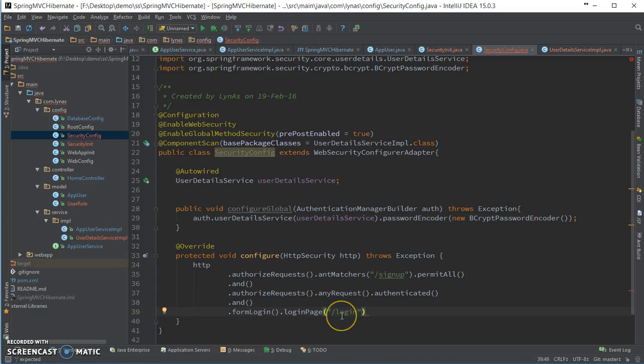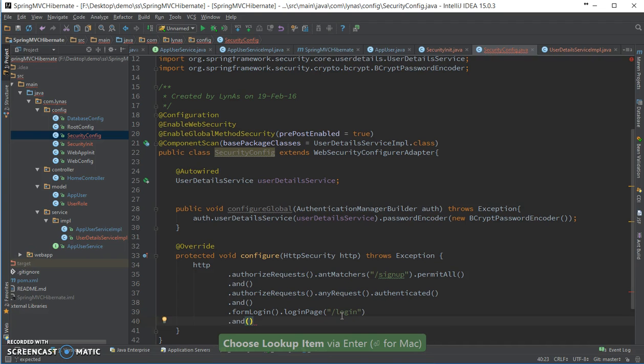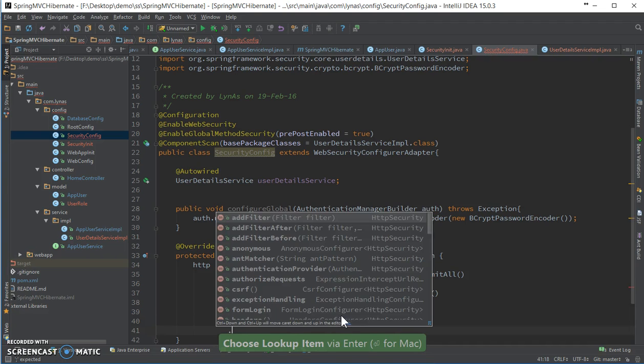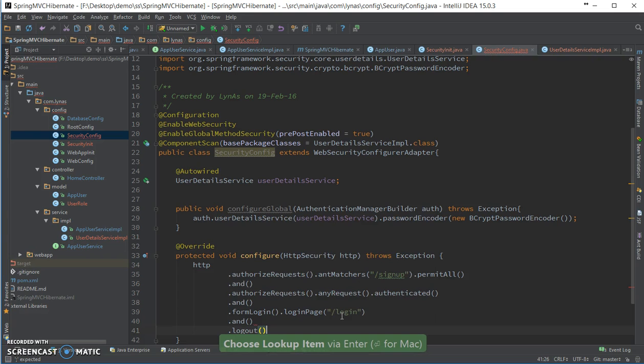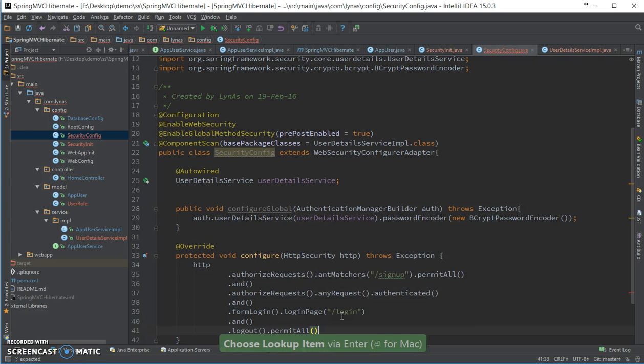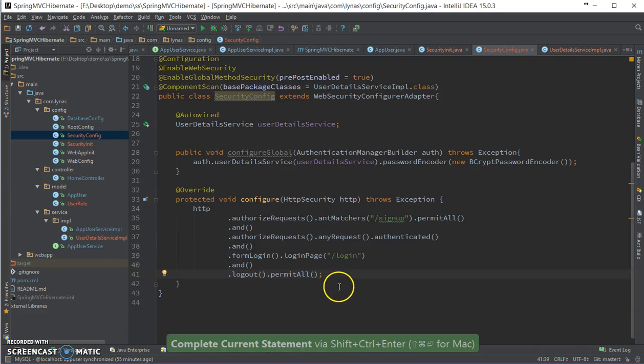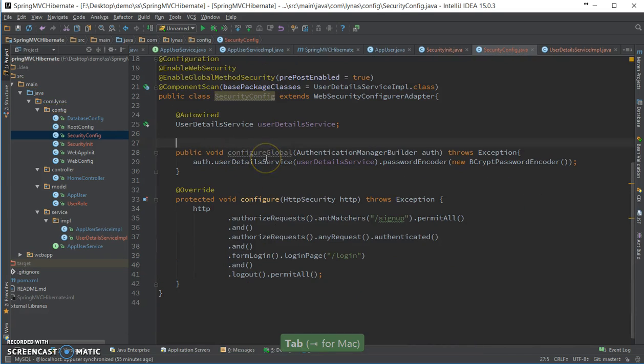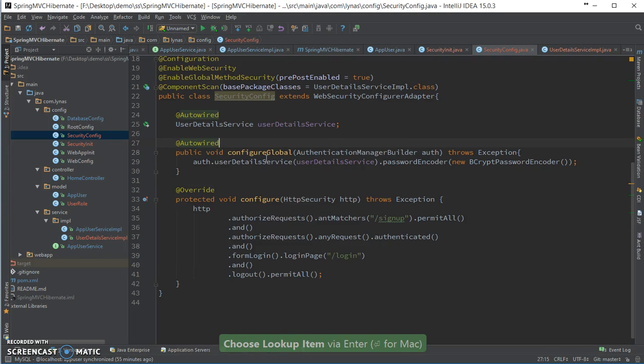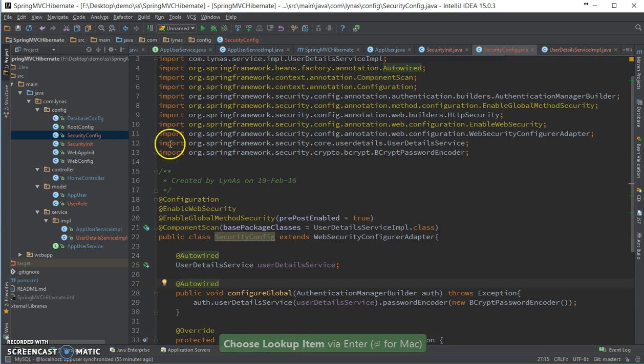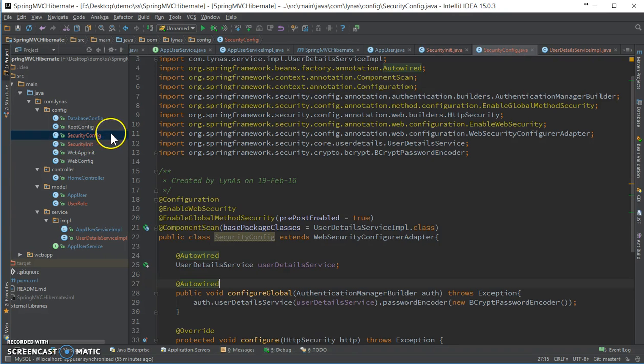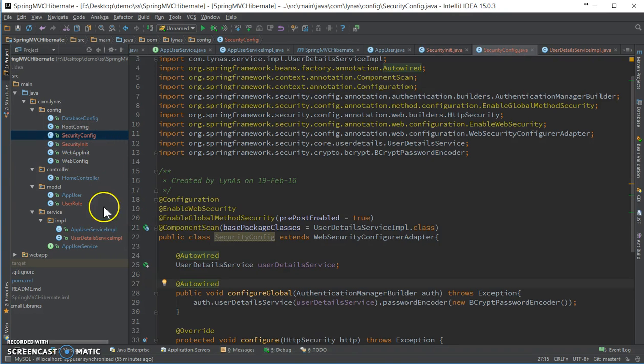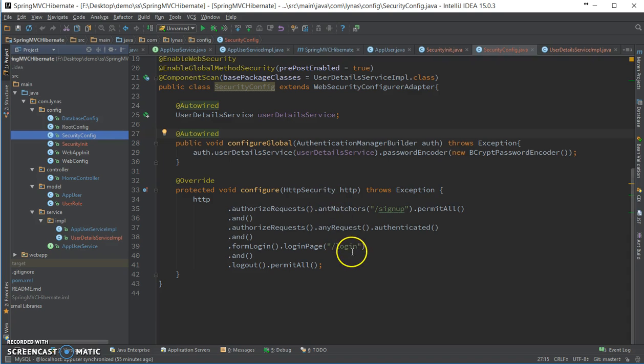So this is the login page and then set up the logout. The configuration part is done. I need to auto-wire this field. Okay, so initialization configuration done. Now let's create the login page.